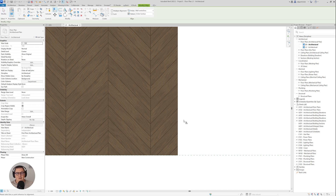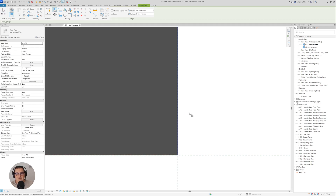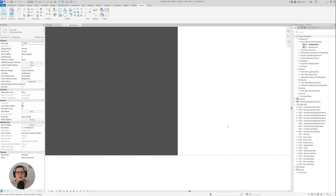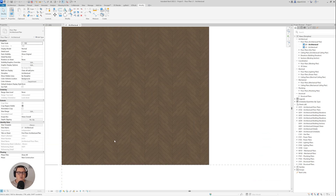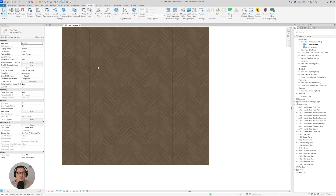To do this in Revit we need to use the Align tool. But if I go to Align and click on this side of the floor, you'll see the texture is grayed out — there's nothing I can align. The reason is that we have no pattern assigned.